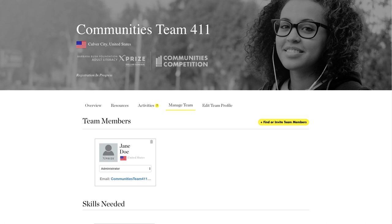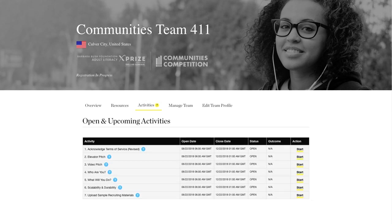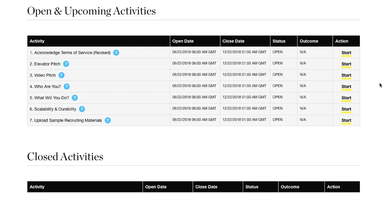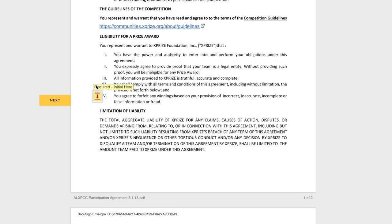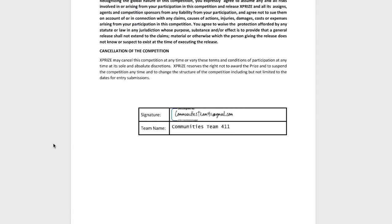Now it's time to start the application. From your team page, click on Activities. You will see that there are seven activities to complete — they're each relatively short. Activity 1 is our Terms of Service for the Communities competition. You can access these by clicking Start. Once you have read the agreement, you can sign it through DocuSign.